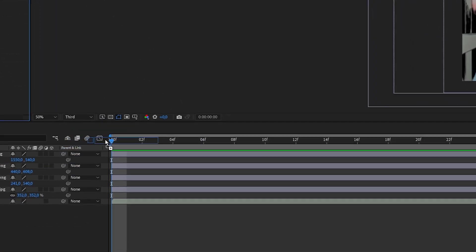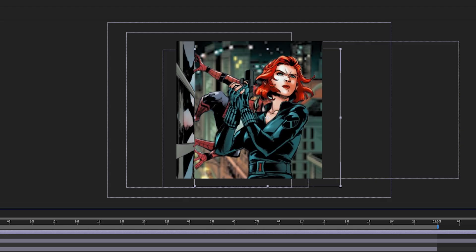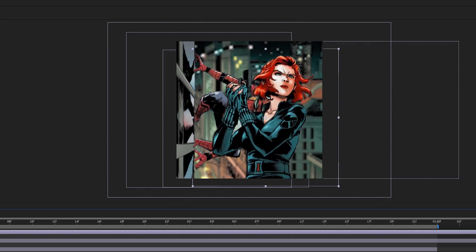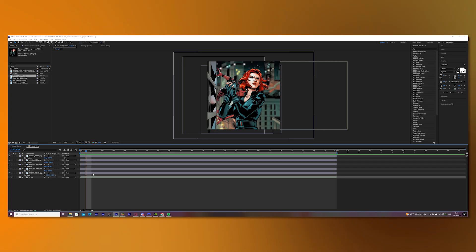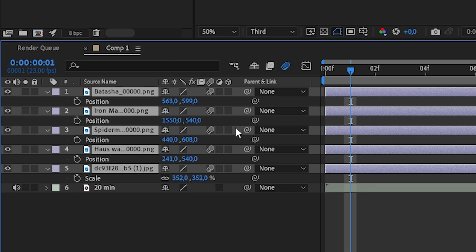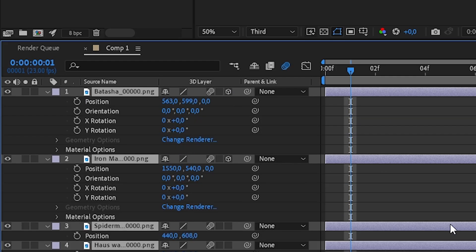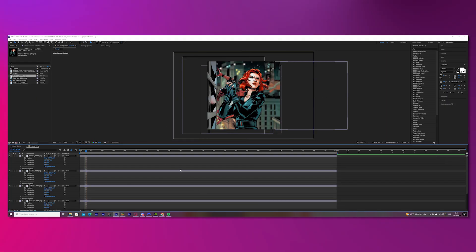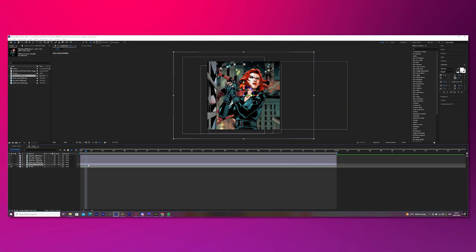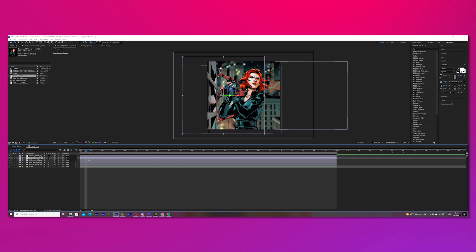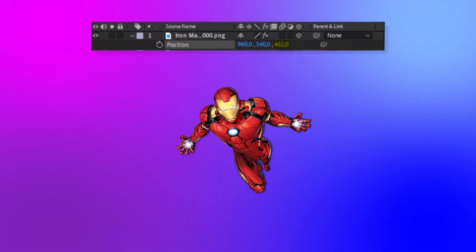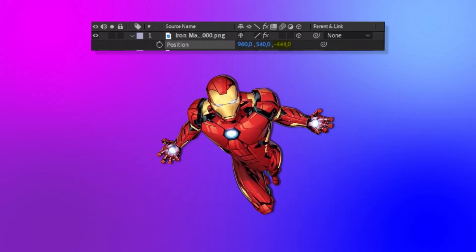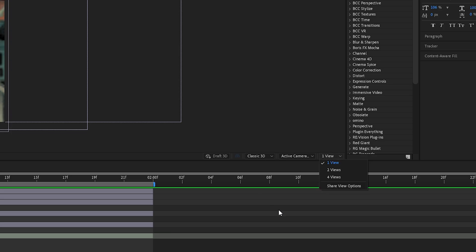Put Natasha into the timeline and adjust the position — I ended up with 563, 599. Now mark all of the pictures and put motion blur and the 3D symbol on. Basically we will change the position of each picture in the 3D space. The most important number is the last one; it basically works like scale.